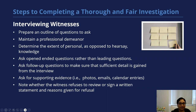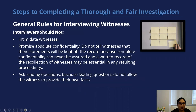Ask about any supporting documents they may have. Note whether the witness refuses to review or sign a written statement and any reason they give for their refusal. Things not to do during the interview: do not intimidate the witnesses, don't promise absolute confidentiality, and don't tell witnesses that their statements will be kept off the record, because complete confidentiality can never be assured. Avoid leading questions so the witness can provide their own facts.